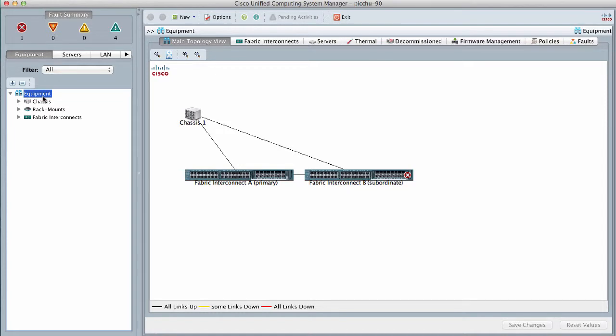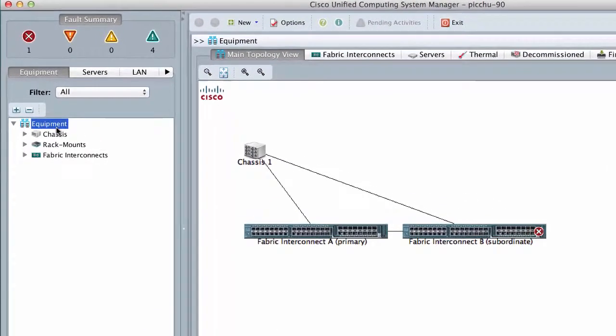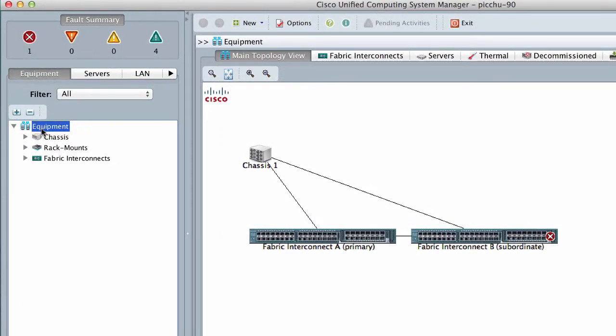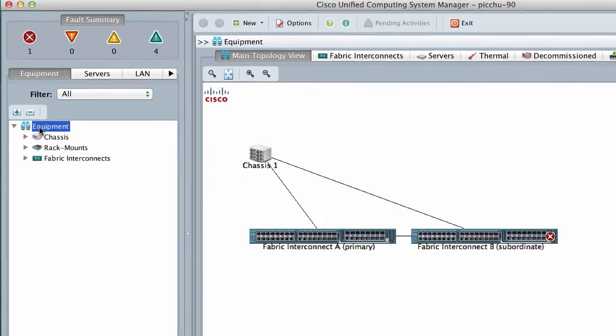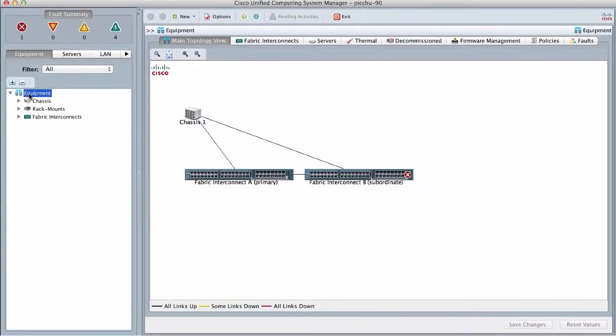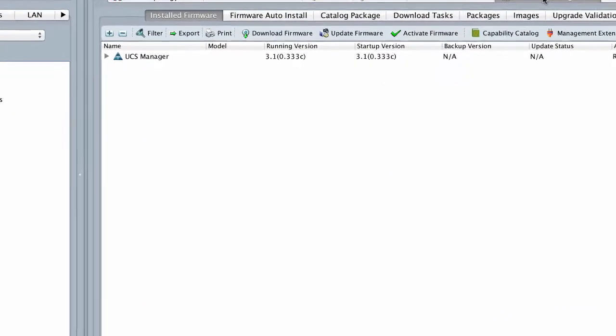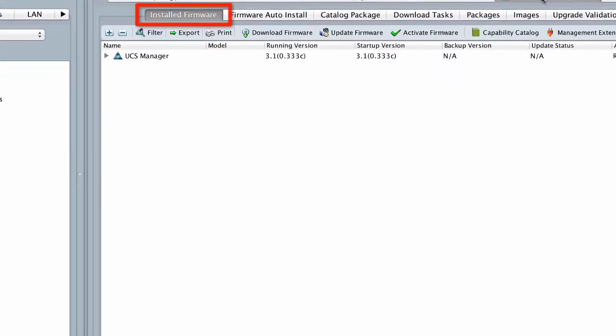In the Navigation pane, click the Equipment tab, and then click the Equipment node. In the Work pane, click the Firmware Management tab. And on the Installed Firmware tab, click Activate Firmware.